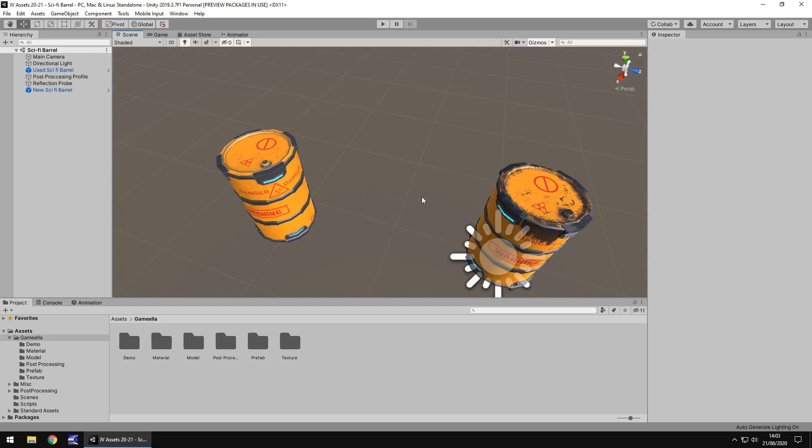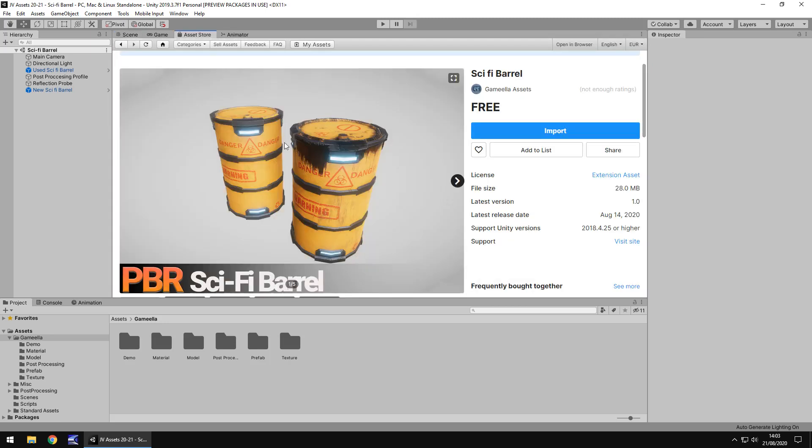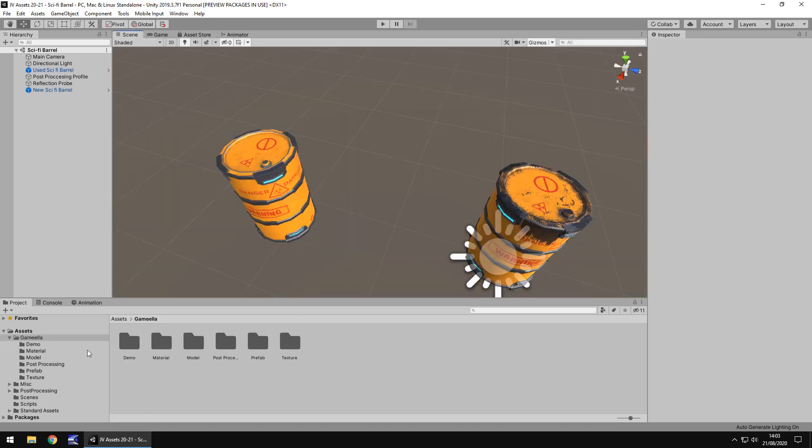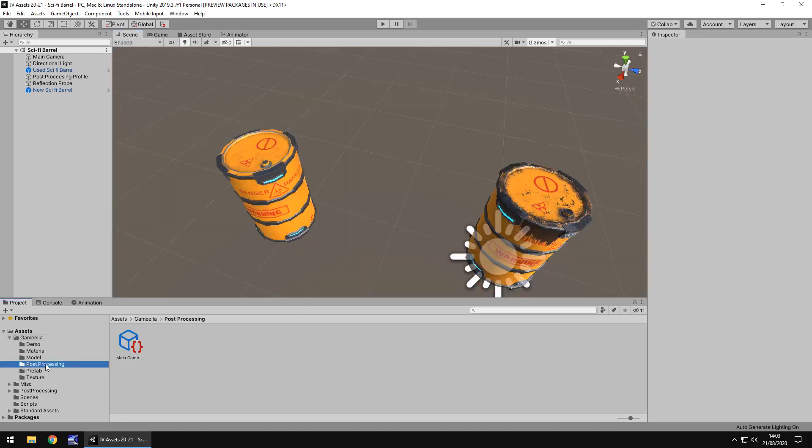For extras, I'm not quite sure if you could count this as an extra, because in all fairness the asset store does say barrel singular, and we do get two. So maybe you could count the other barrel as an extra, although it does have it in the image. So maybe not, but either way I still think it's really decent.